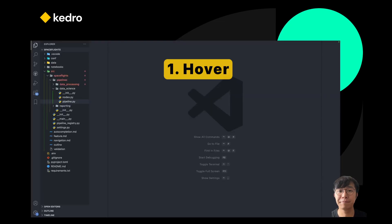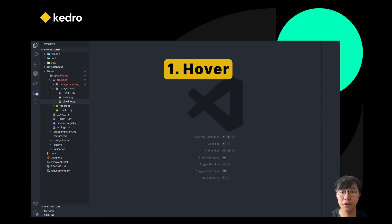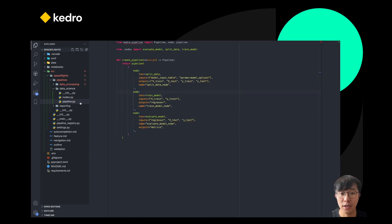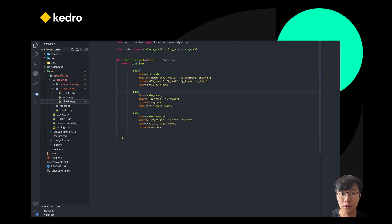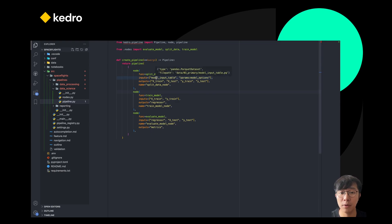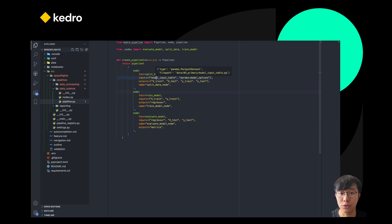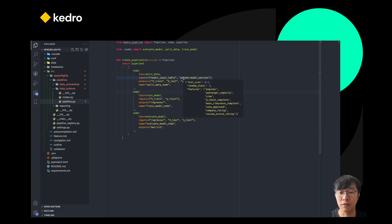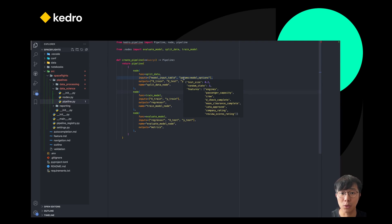The first thing that I want to show you is the hovering features. You can now open any of the pipeline files in your project and simply move your mouse over some of the nodes. For example, if I hover on the model input table, it will instantly show me the configuration that was used to create this specific dataset. It also works for parameters, so it gives you a very convenient way to look at your pipeline without jumping between too many files.